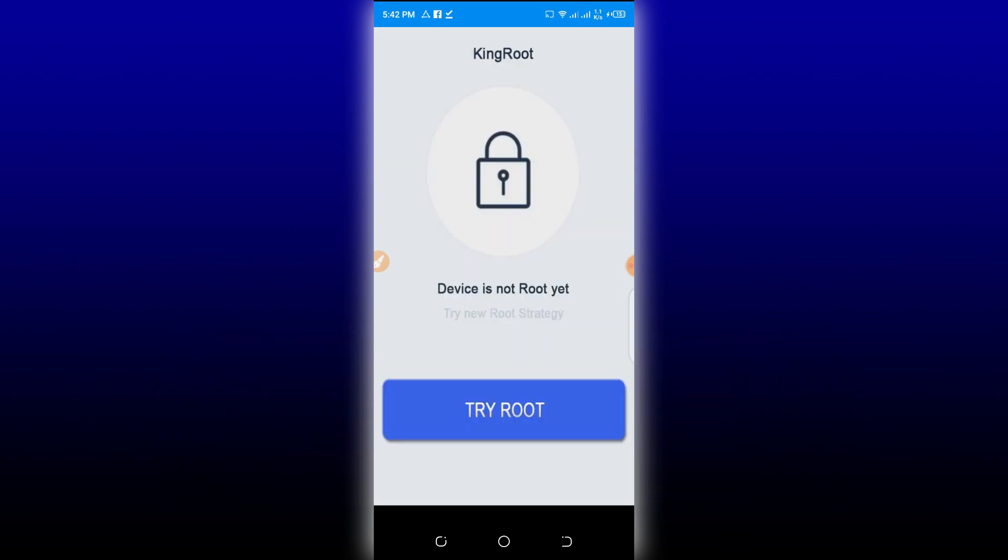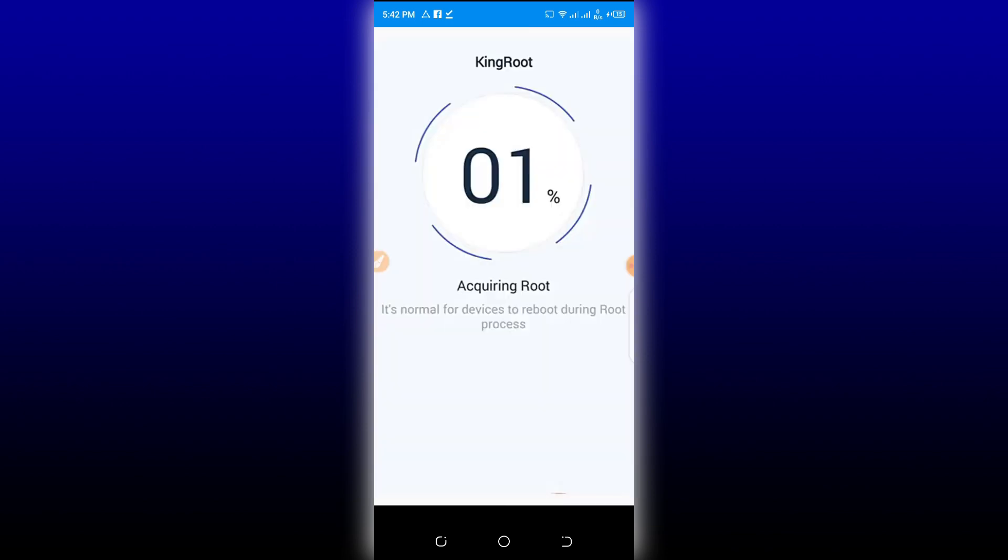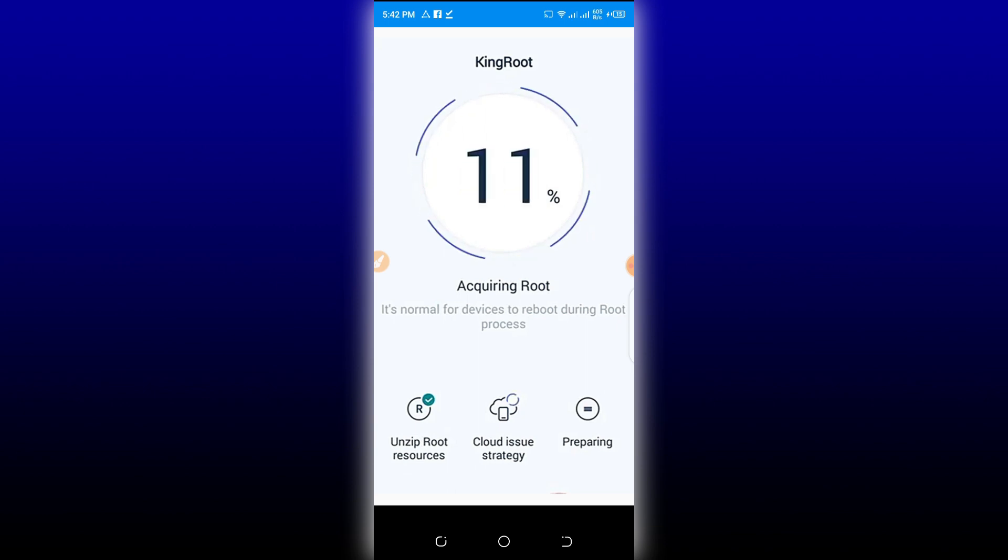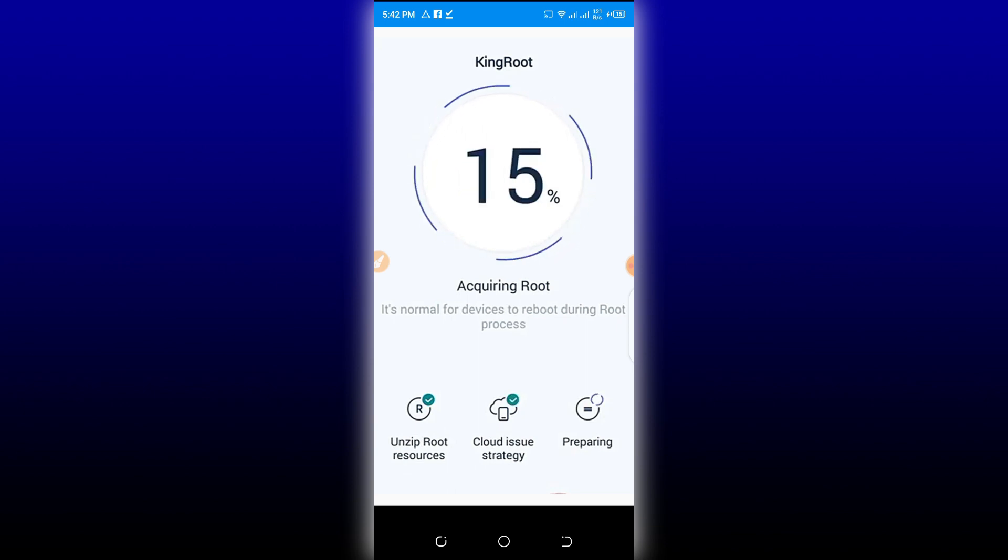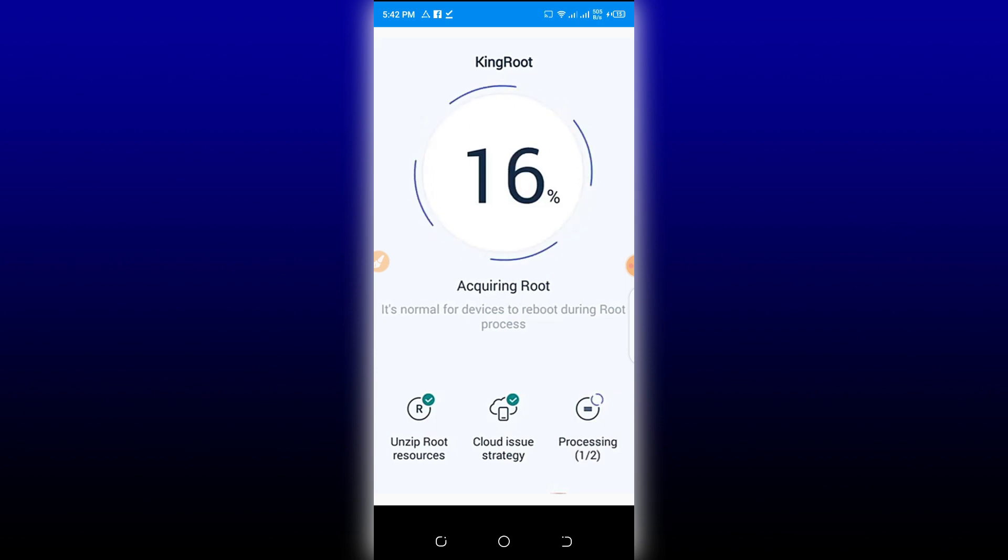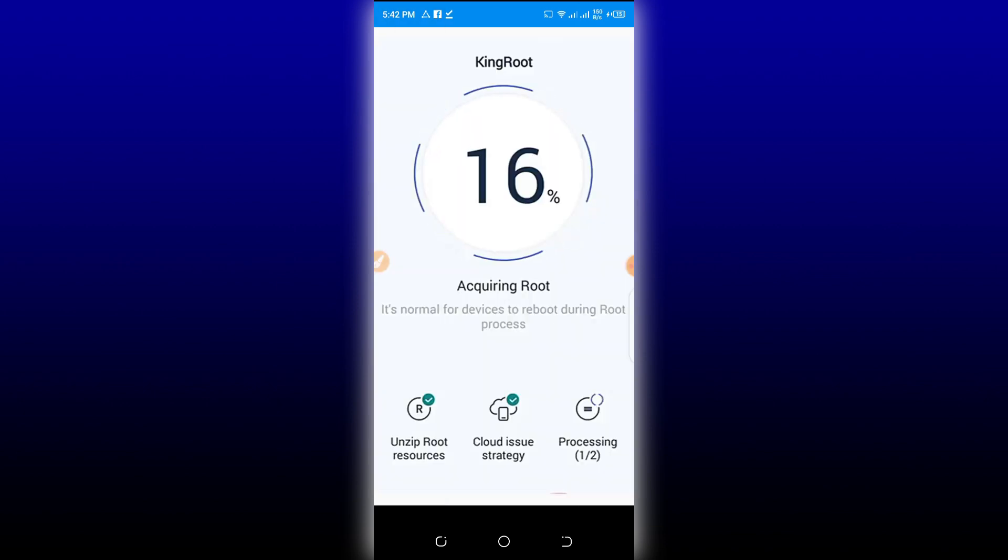As you can see, device is not rooted yet. I'm going to click here on Try Root. So let's wait for this process. This application will work for you. This is working for any Android phone, so trust on this application to root your phone. You must have a good internet connection on your Android phone to root your phone.